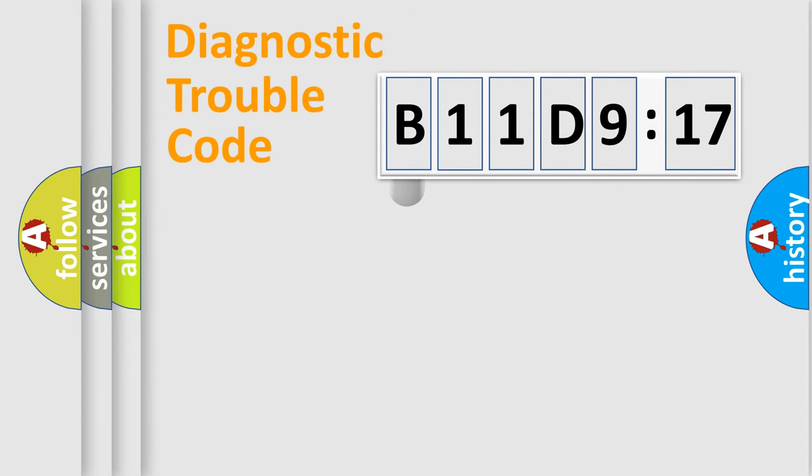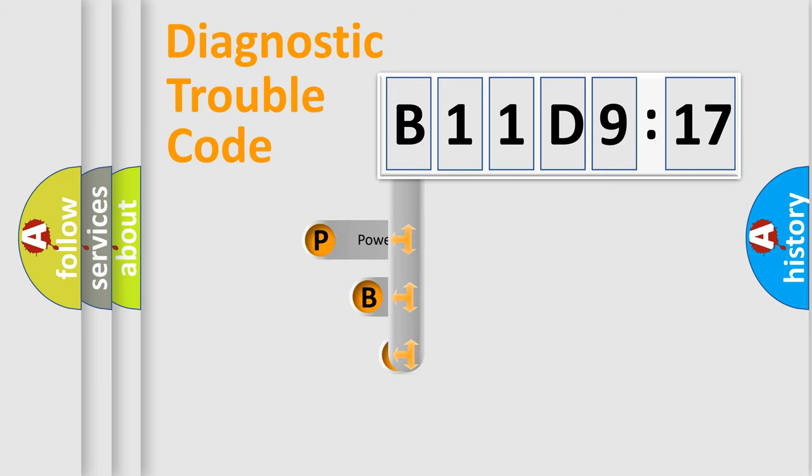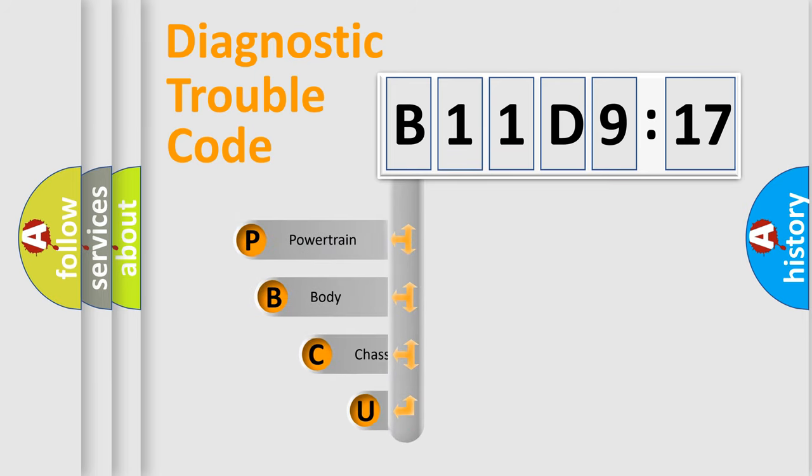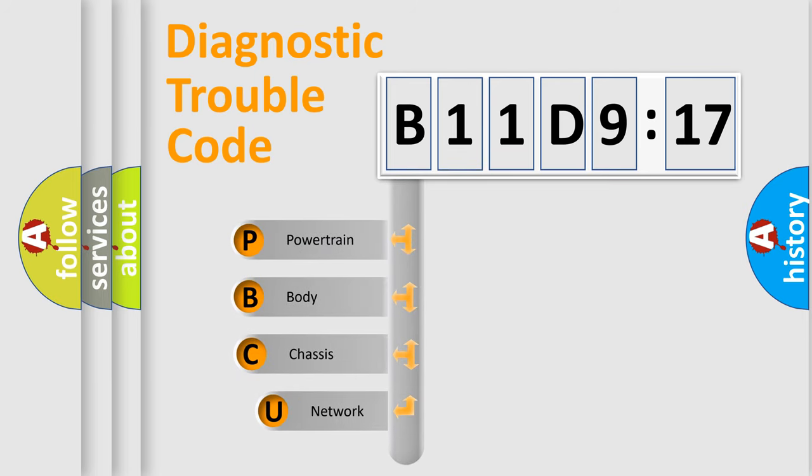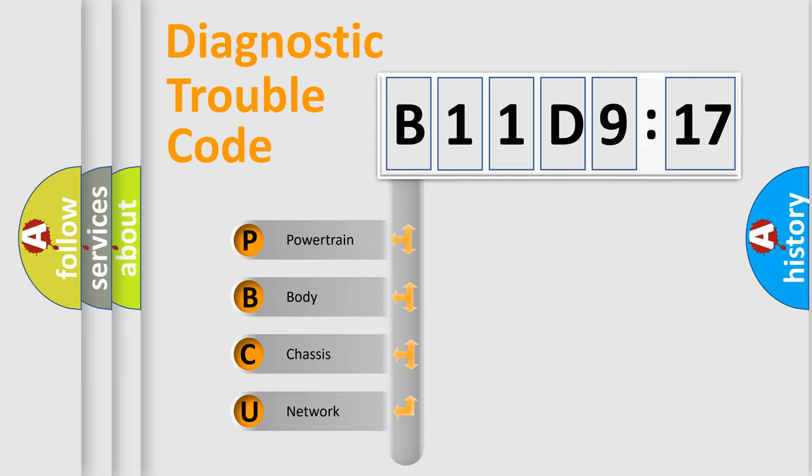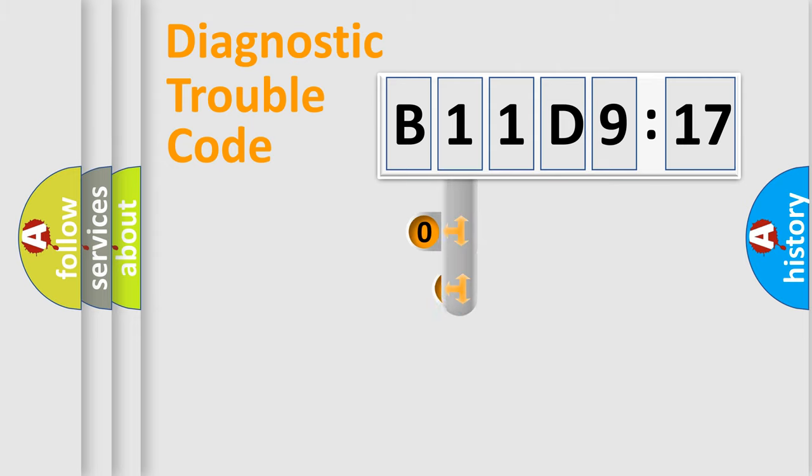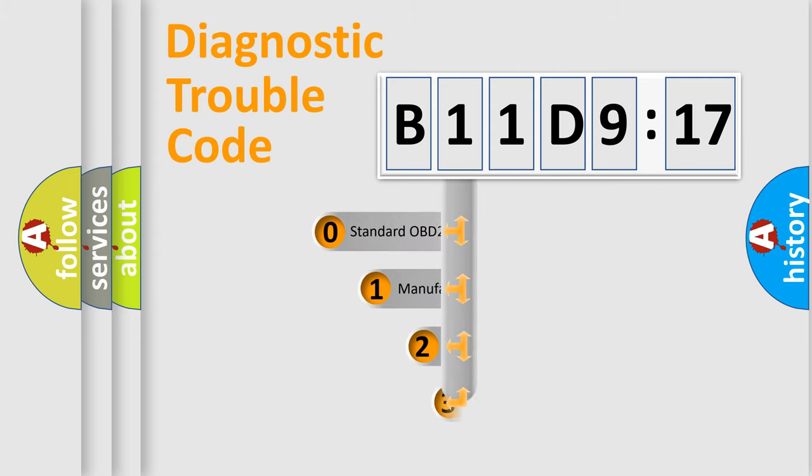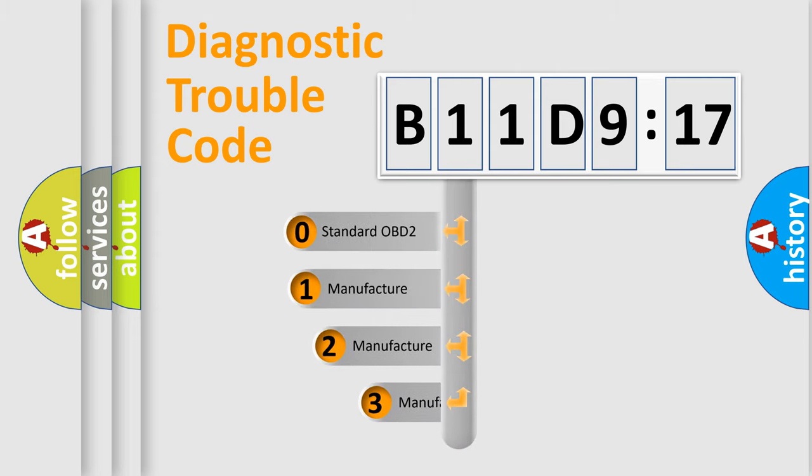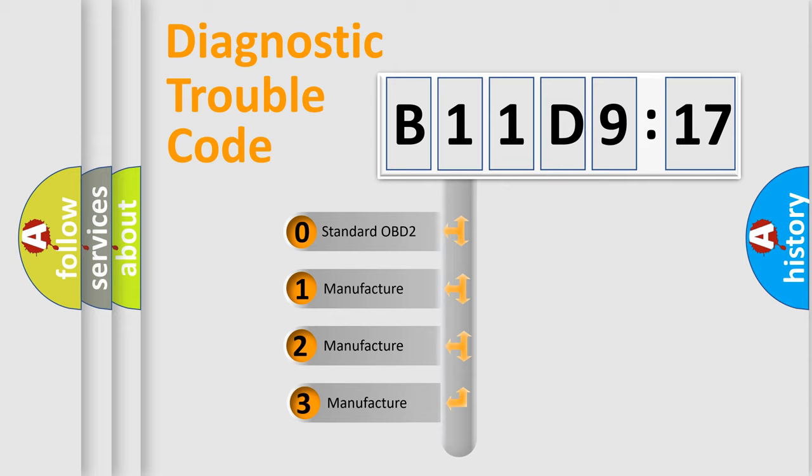First, let's look at the history of diagnostic fault code composition according to the OBD2 protocol, which is unified for all automakers since 2000. We divide the electric system of automobiles into four basic units: Powertrain, Body, Chassis, and Network. This distribution is defined in the first character code.